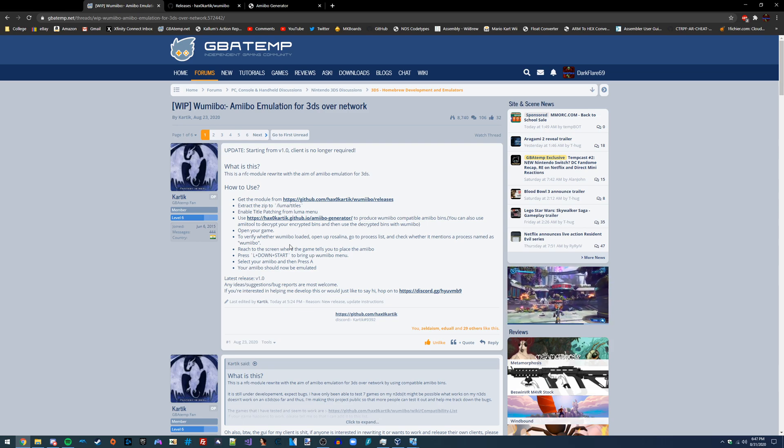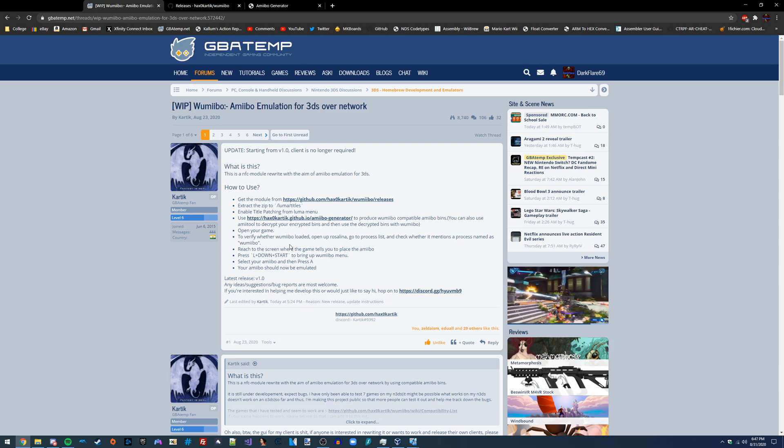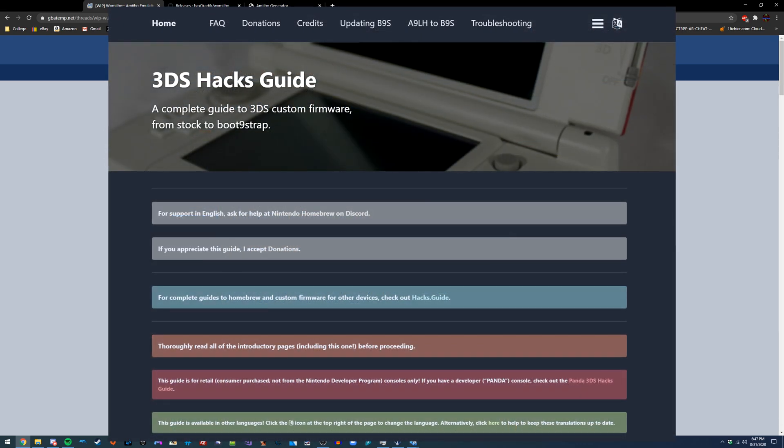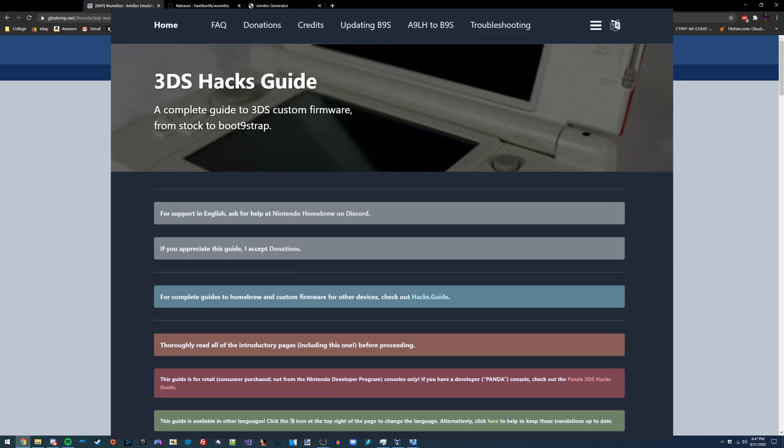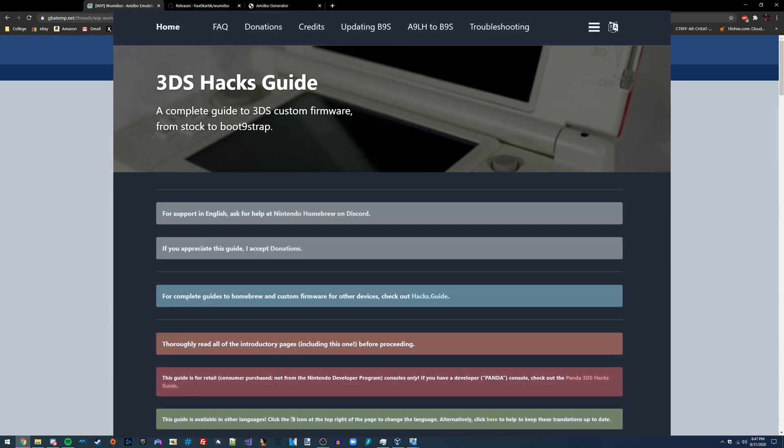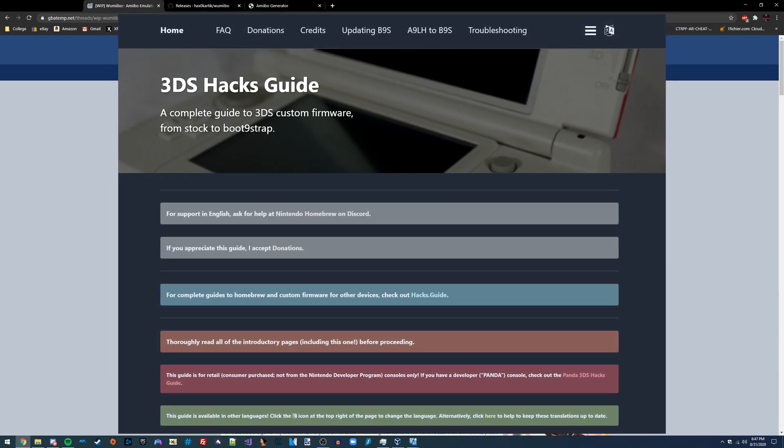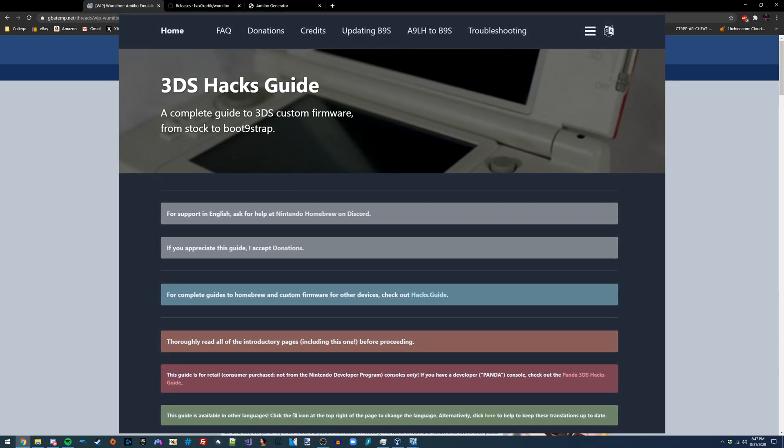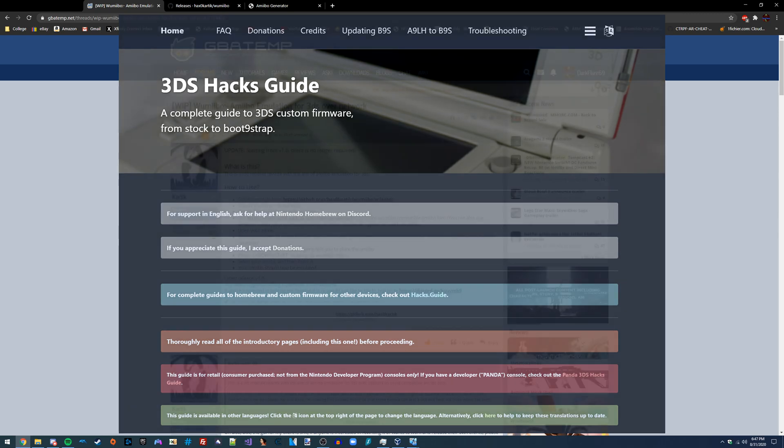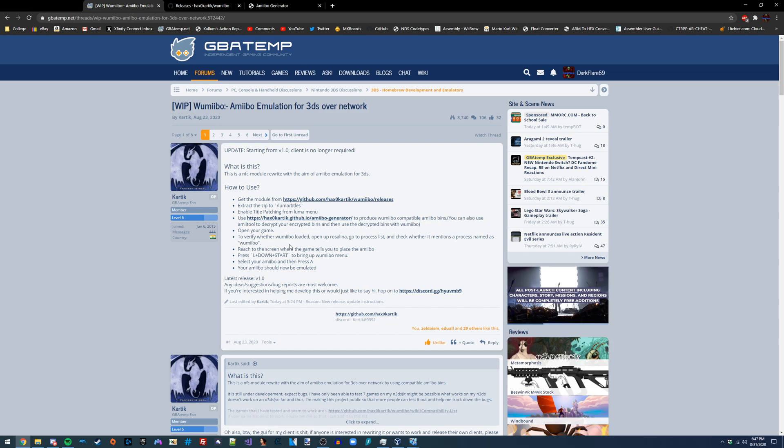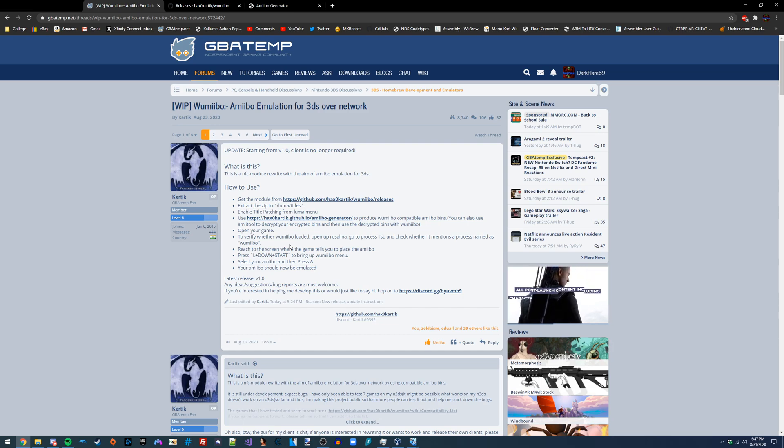In order to install this you are going to need a hacked 3DS that has Luma installed on it. I'm going to have a link in the video description to a guide that will teach you step one all the way up to where we are now on how to get Luma installed onto your 3DS system. Once you have Luma custom firmware installed then come back to this video and we can get started.